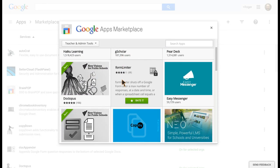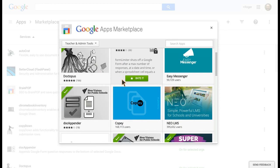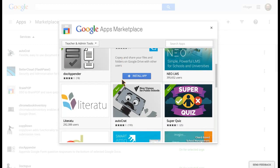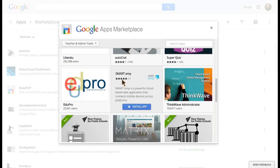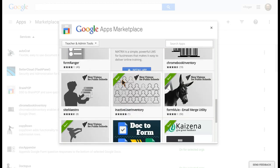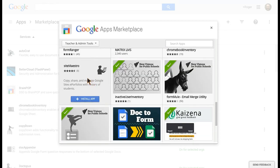So you'll find things like FormLimiter, Doctopus, DocAppender, and so on, Autocrat. Any of these I've already deployed. So this is one I haven't deployed: SiteMaestro, which allows you to do all sorts of fancy things with sites.